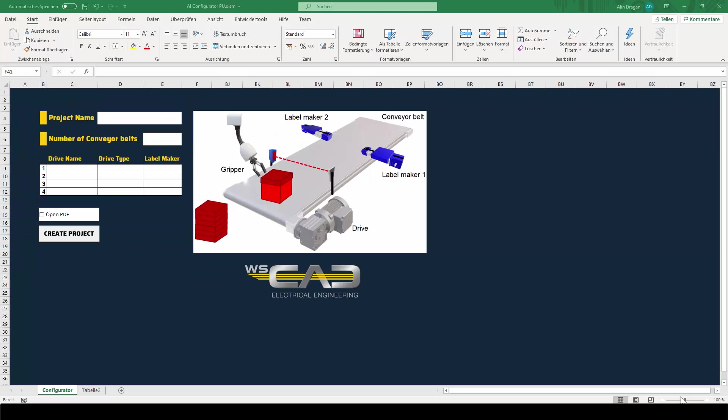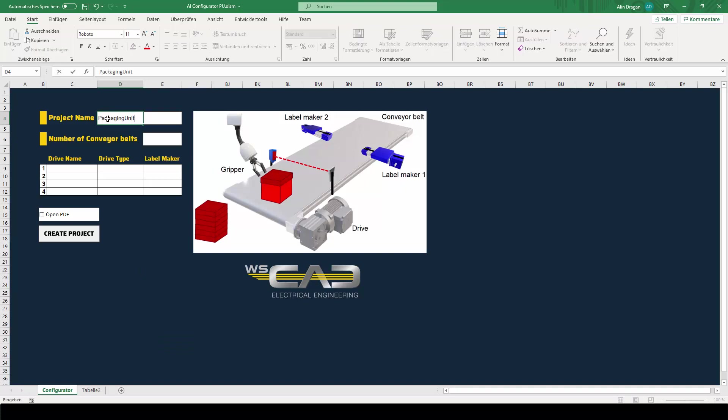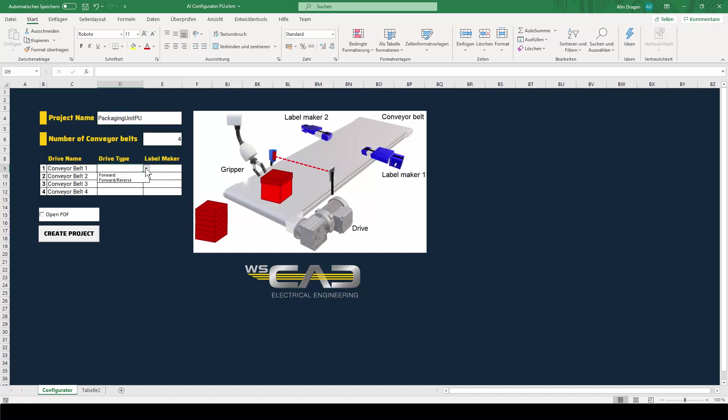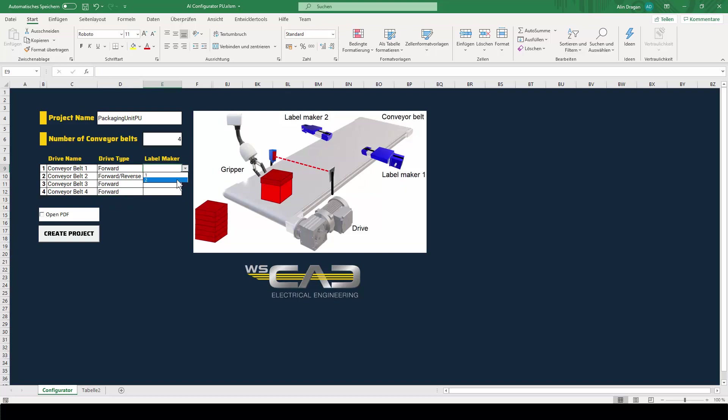Now here is the Excel tool I have built. It's very simple in its form. I can put a project name in here, the number of the conveyor belts, and what kind of drive type do I have—is it only forward, does it also move in reverse, and so on—and then how many label makers each individual conveyor belt has.